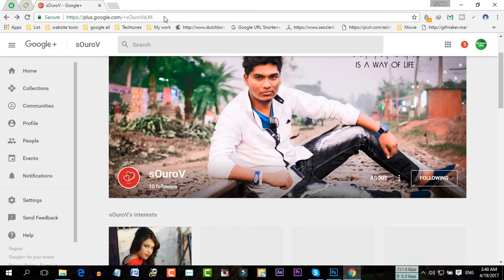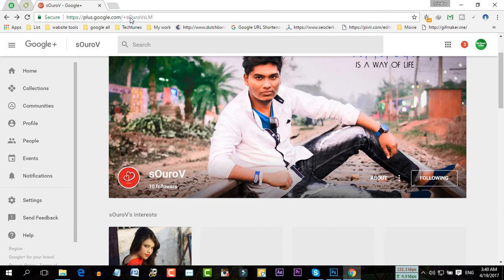So now if you type plus.google.com, then plus your custom URL name, then you will automatically go to your profile.